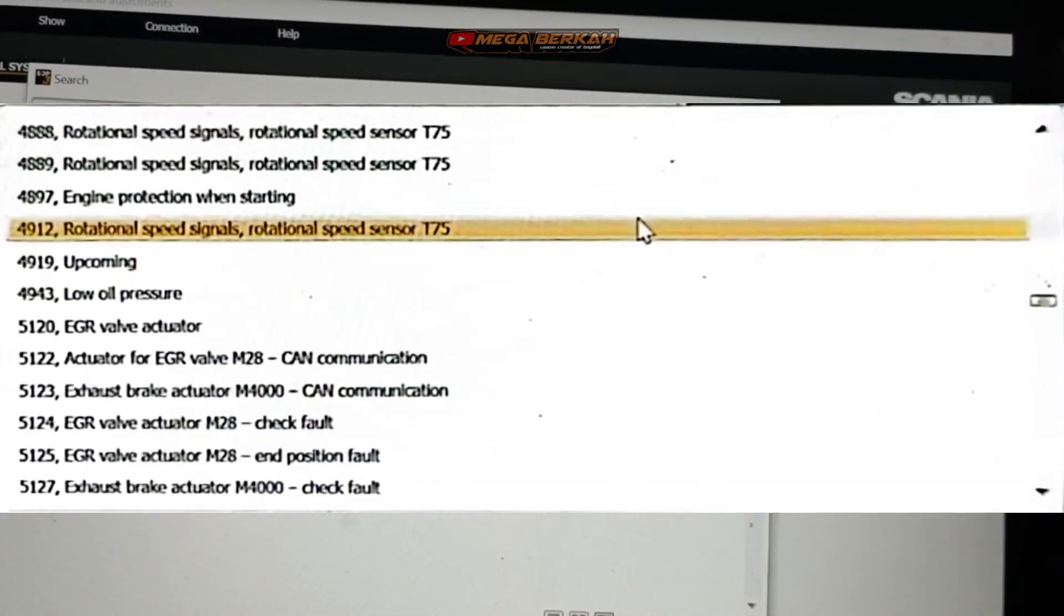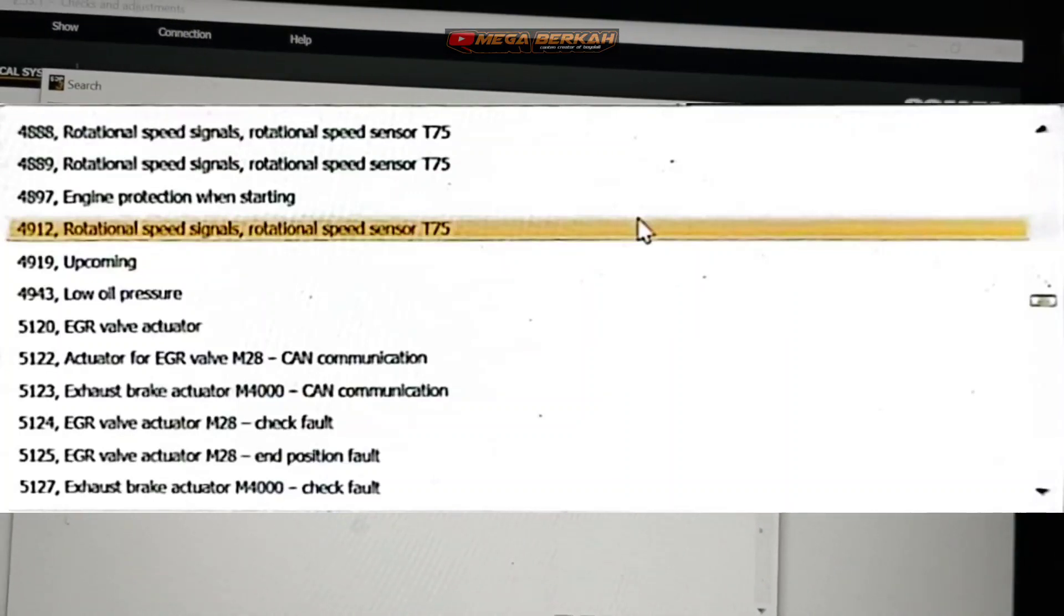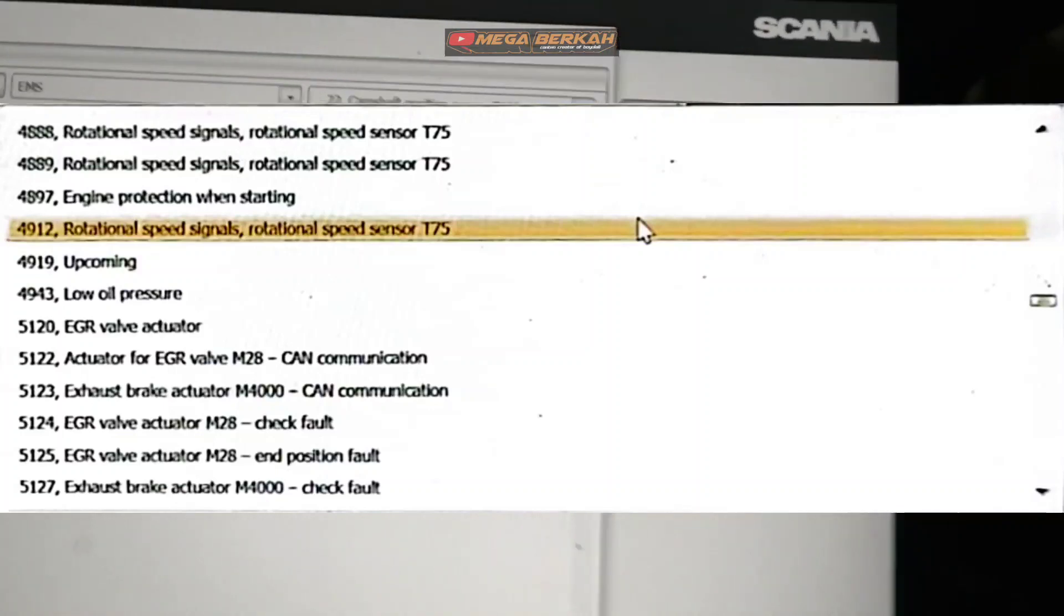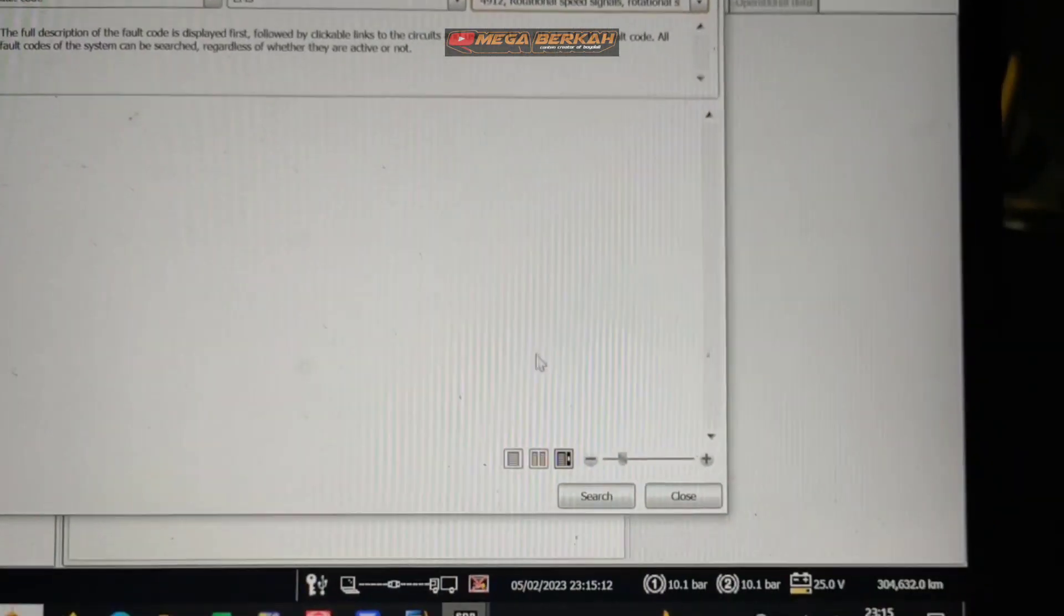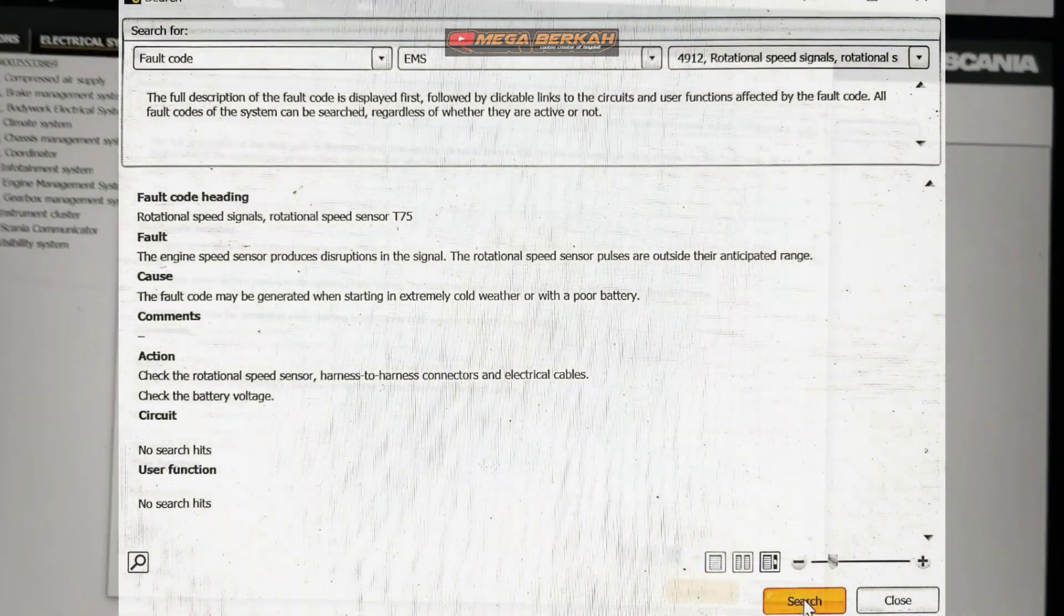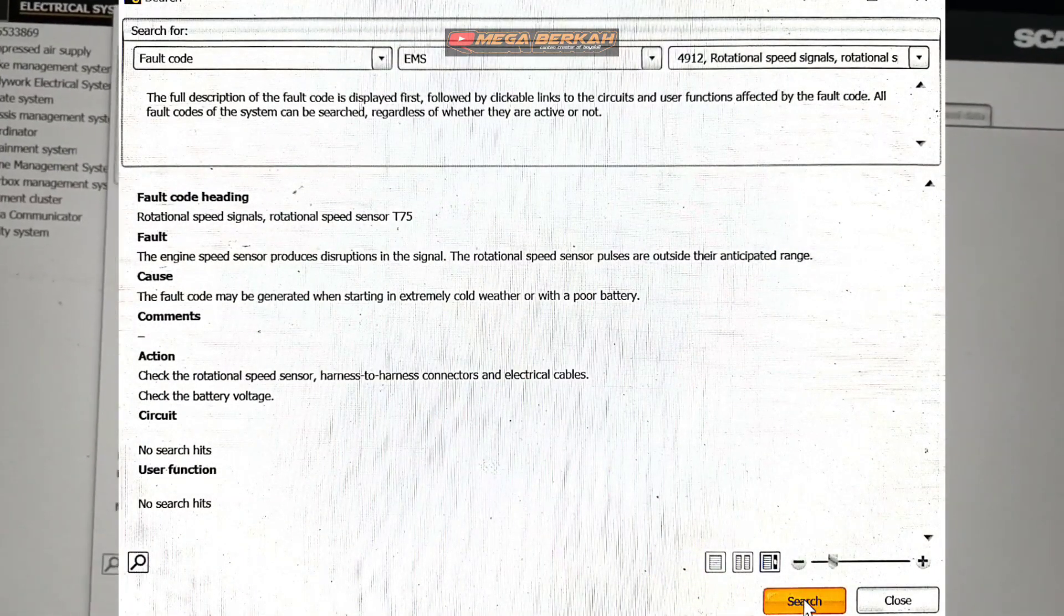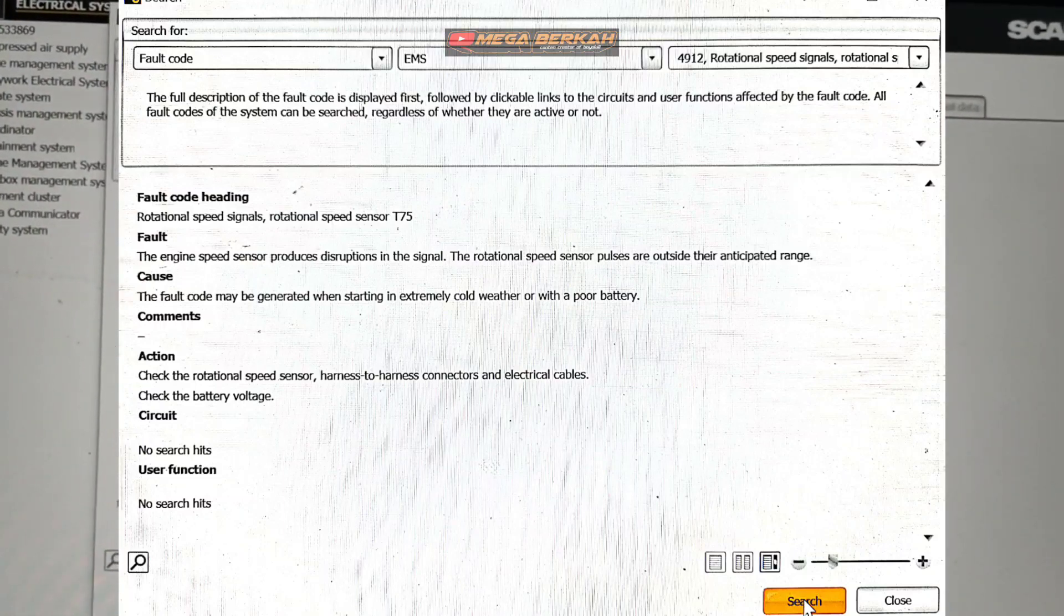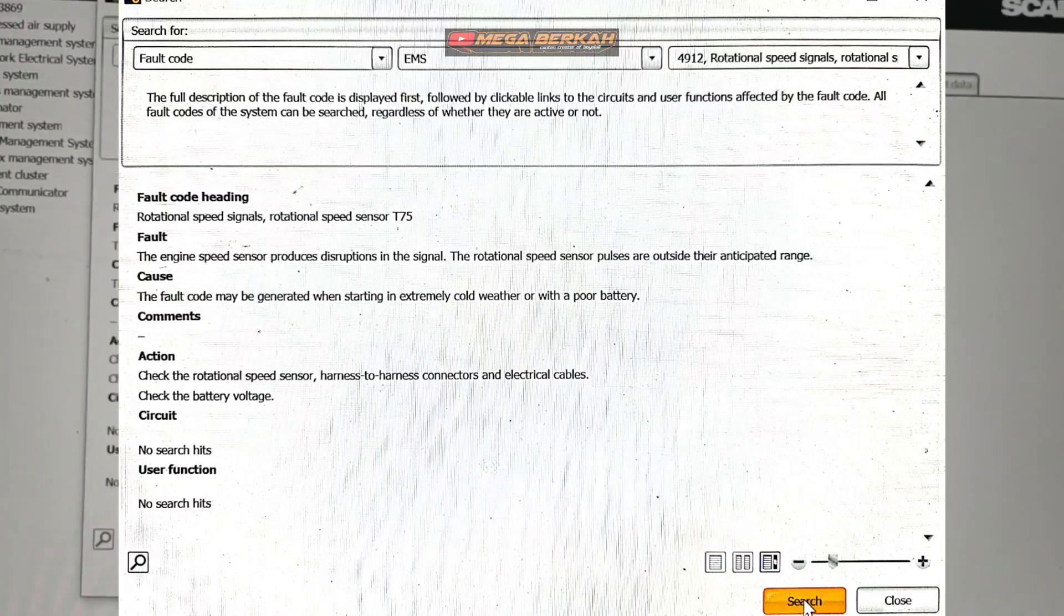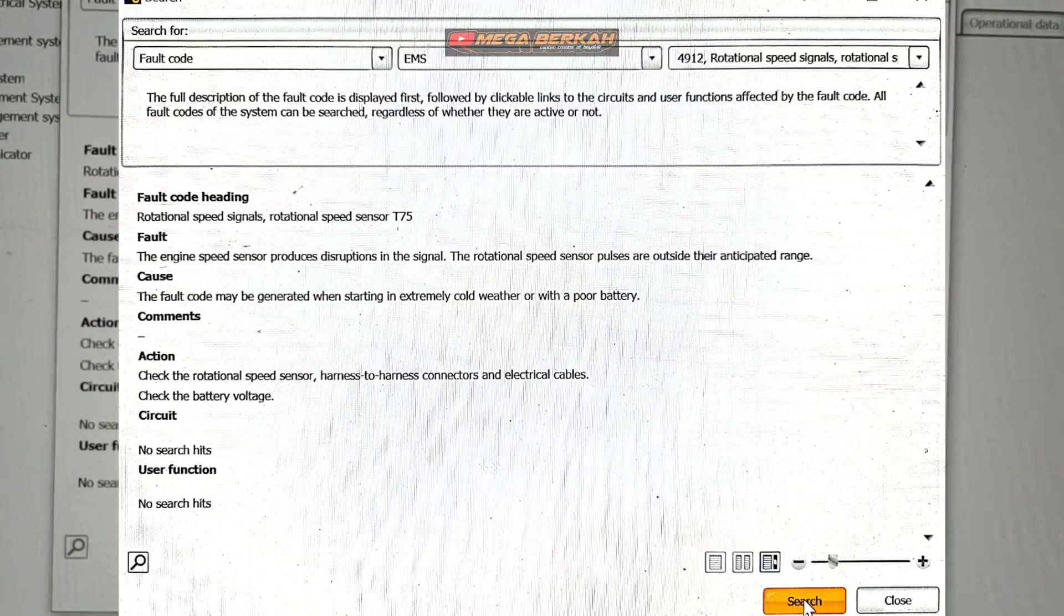4912 rotational speed signal, rotational speed sensor T75 ya. Bisa dilihat disini ya. Kita klik, lalu kita search. Nah disini kita bisa lihat ya keterangan, keterangan fault code heading nya, penyebab, action. Kita bisa lihat disini ya.